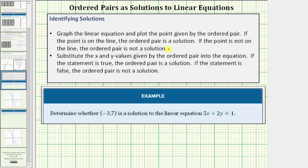The second method would be to use substitution. We substitute the x and y values given by the ordered pair into the equation. If the statement is true, or the ordered pair satisfies the equation, the ordered pair is a solution. If the statement is false, or the ordered pair does not satisfy the equation, the ordered pair is not a solution.